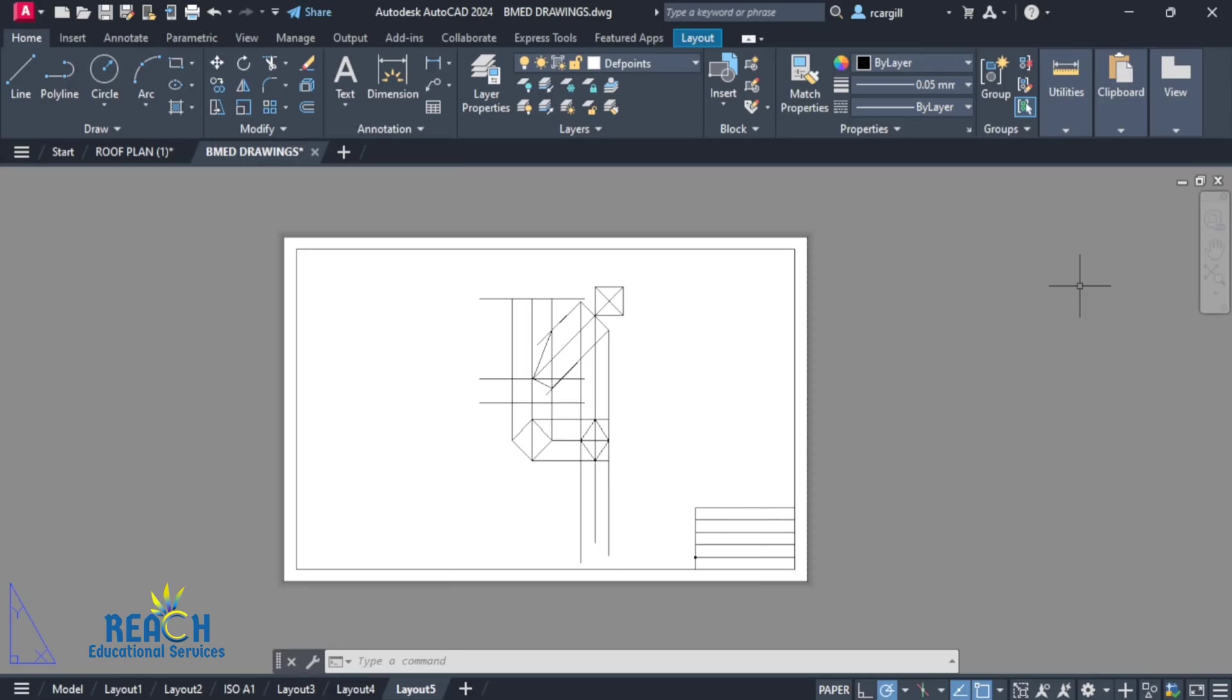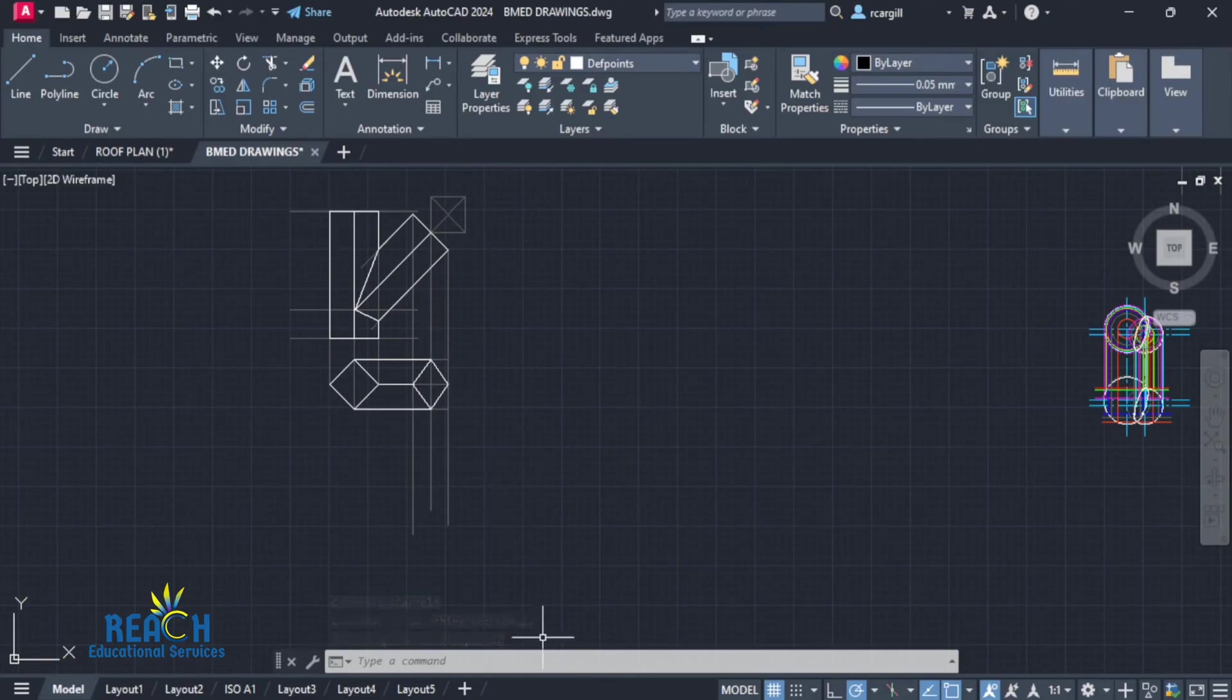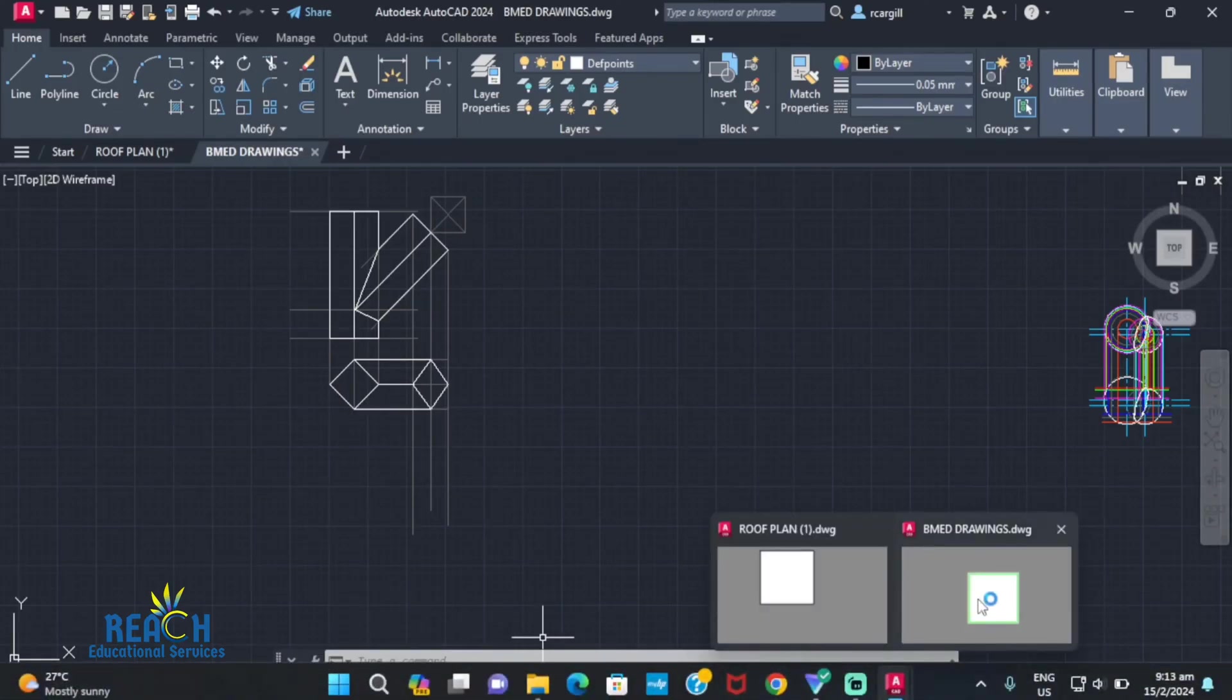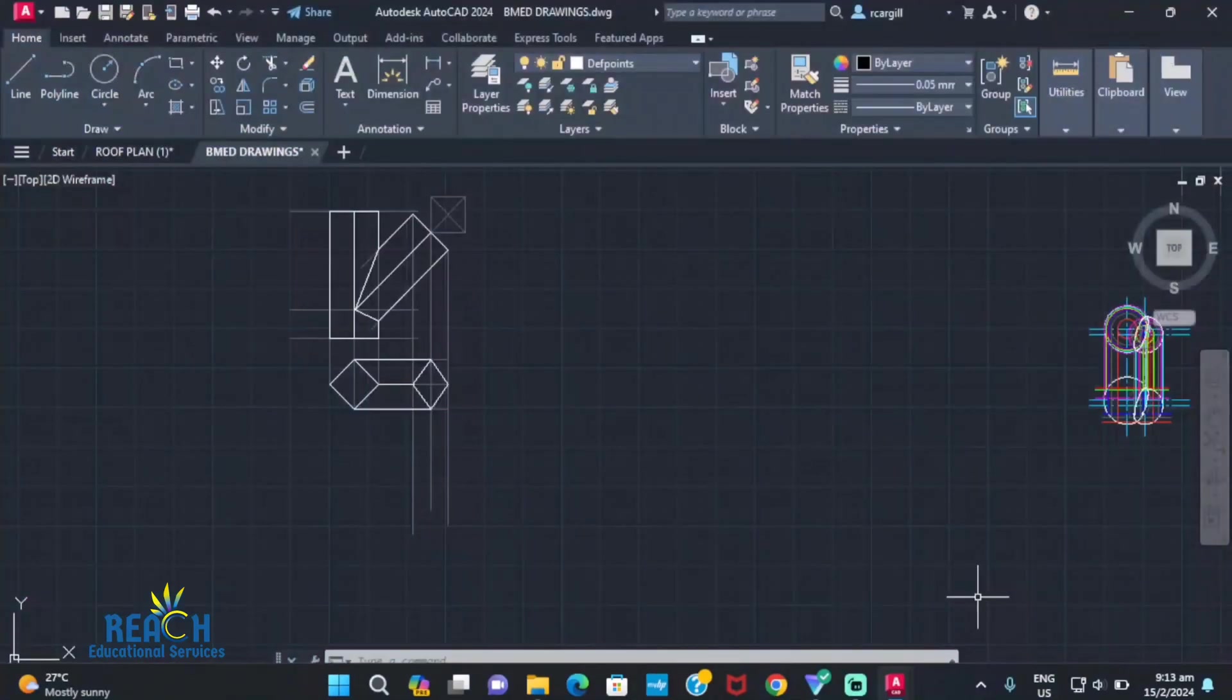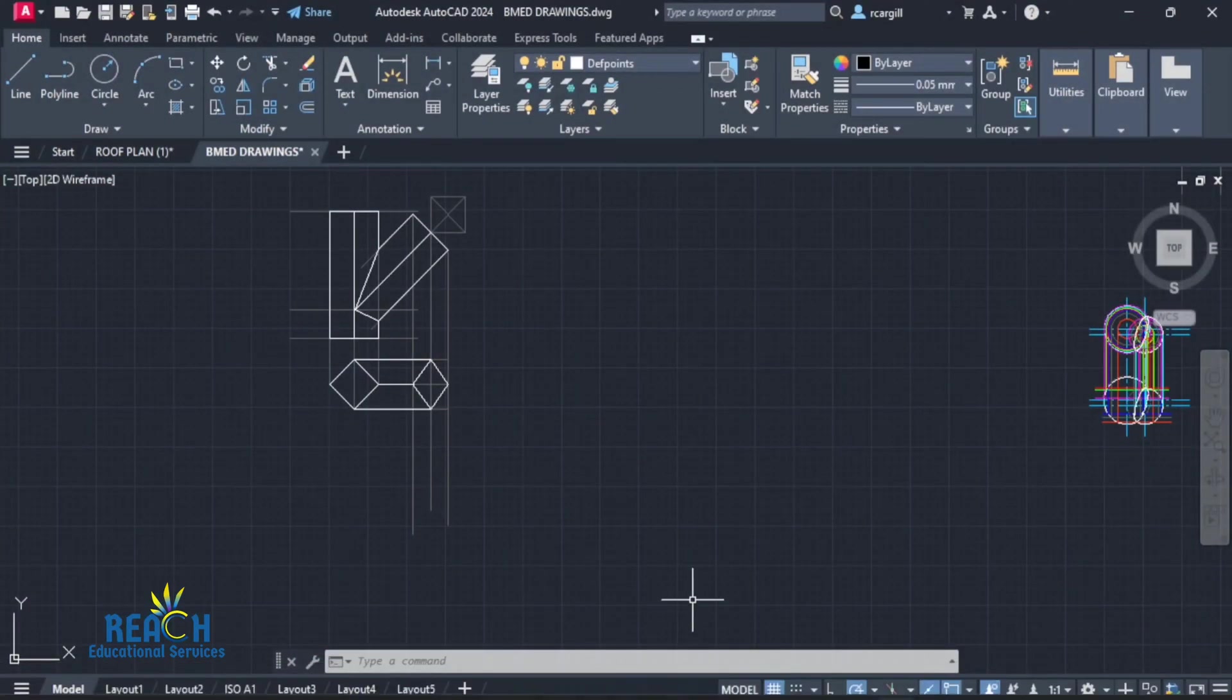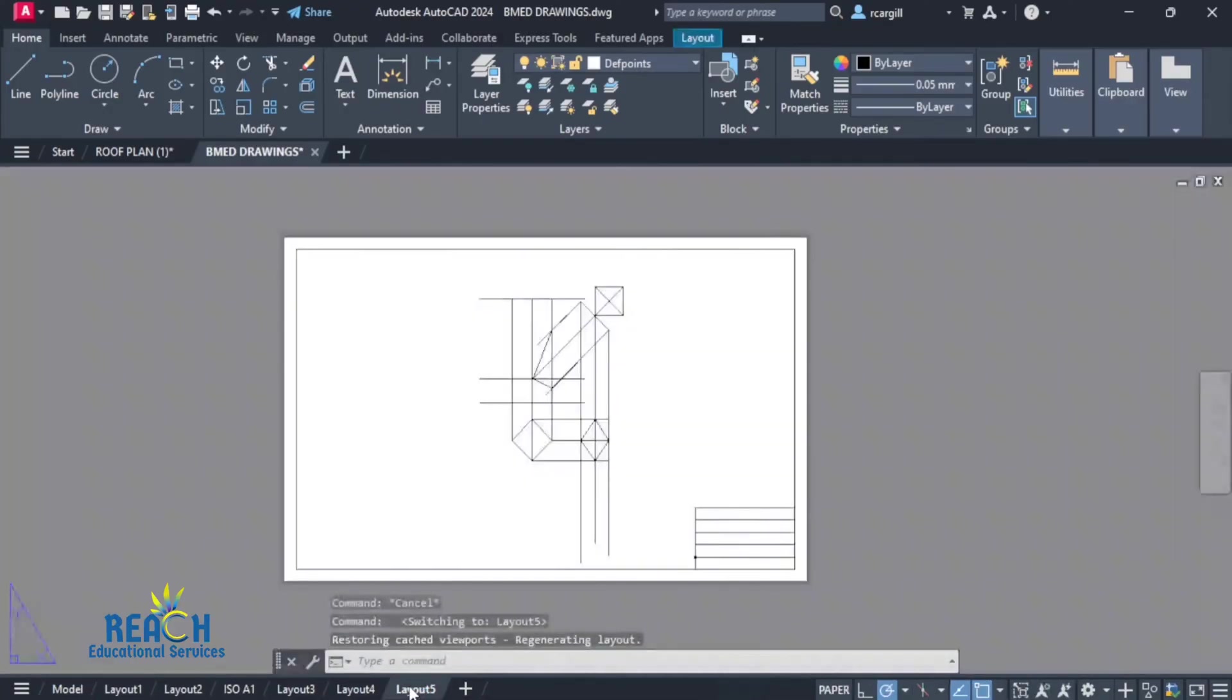So your images or your lines might be showing in model space and paper space, but it is not showing in PDF. So let's look at how we go about fixing this problem. So here we have this image and we have this little diamond right here. So now that diamond is showing in model space and paper space, but it is not showing in PDF.